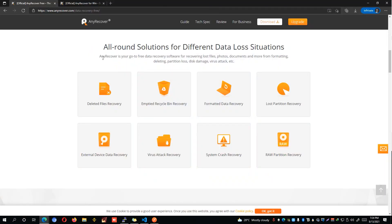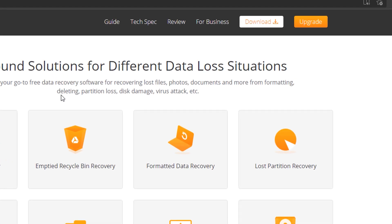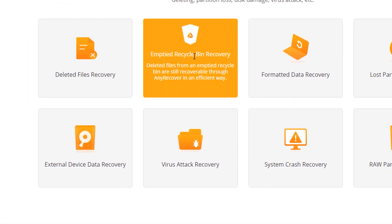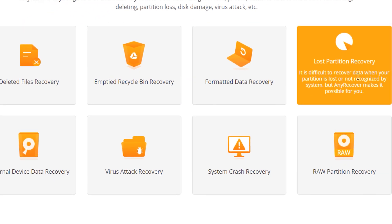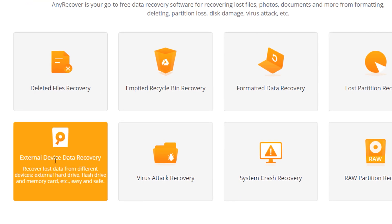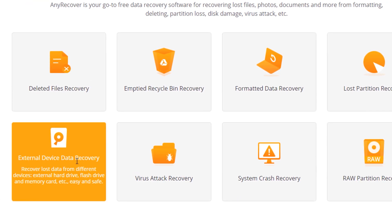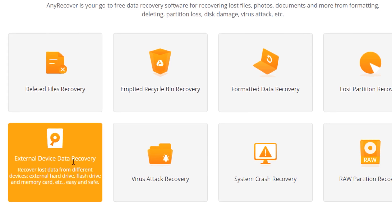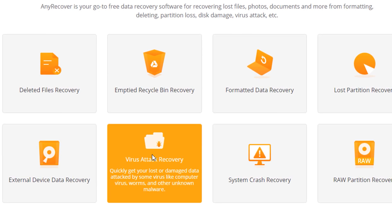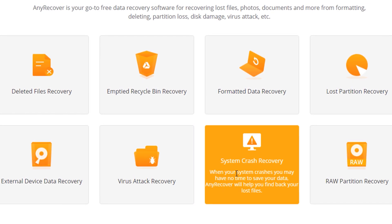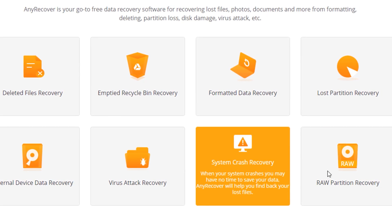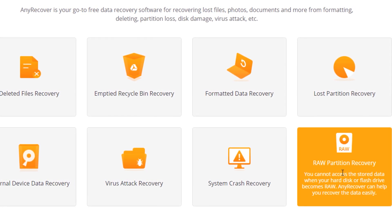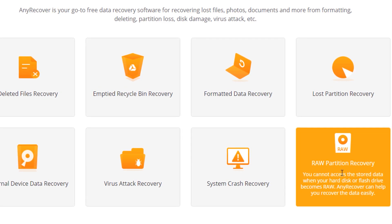As you can see on their website they support recovery of files from different data loss situations such as deleted files or emptied recycle bin, formatted data recovery or lost partition, external device data recovery such as your external storage or even your memory card, in case a virus damaged your files or a system crash caused the deletion of files, or when your drive or storage device becomes a raw partition.